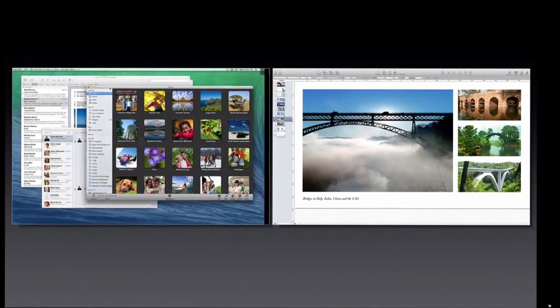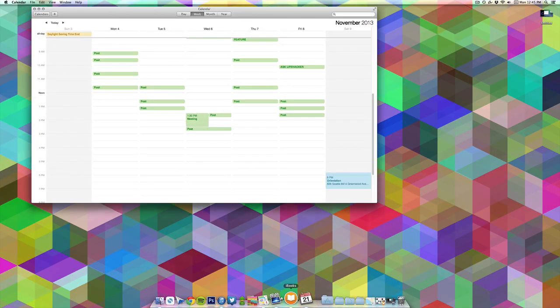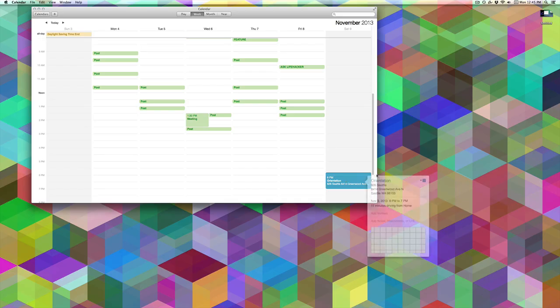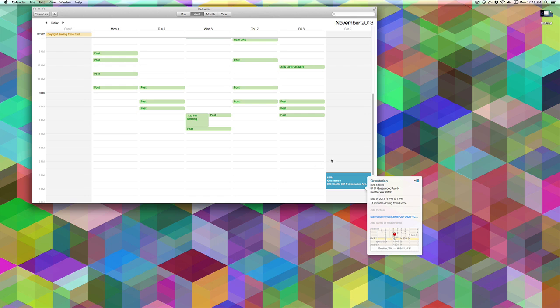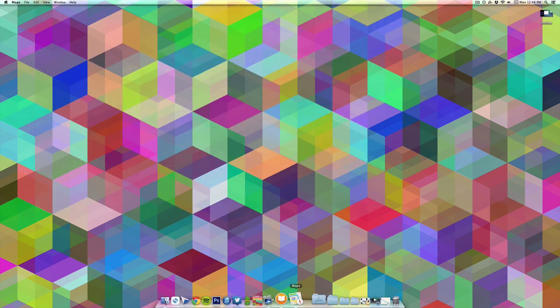Primary apps also get a bit of an overhaul. Calendar is probably the biggest one—you'll see it loses the leather-bound look of before and looks a lot like iOS 7 does now. You get a new inspector view, so when you click on anything, you'll get a full map of everything. You also get driving directions as well as a time estimate on how long it'll take you to get there. If you use Calendar, it's a handy group of enhancements.